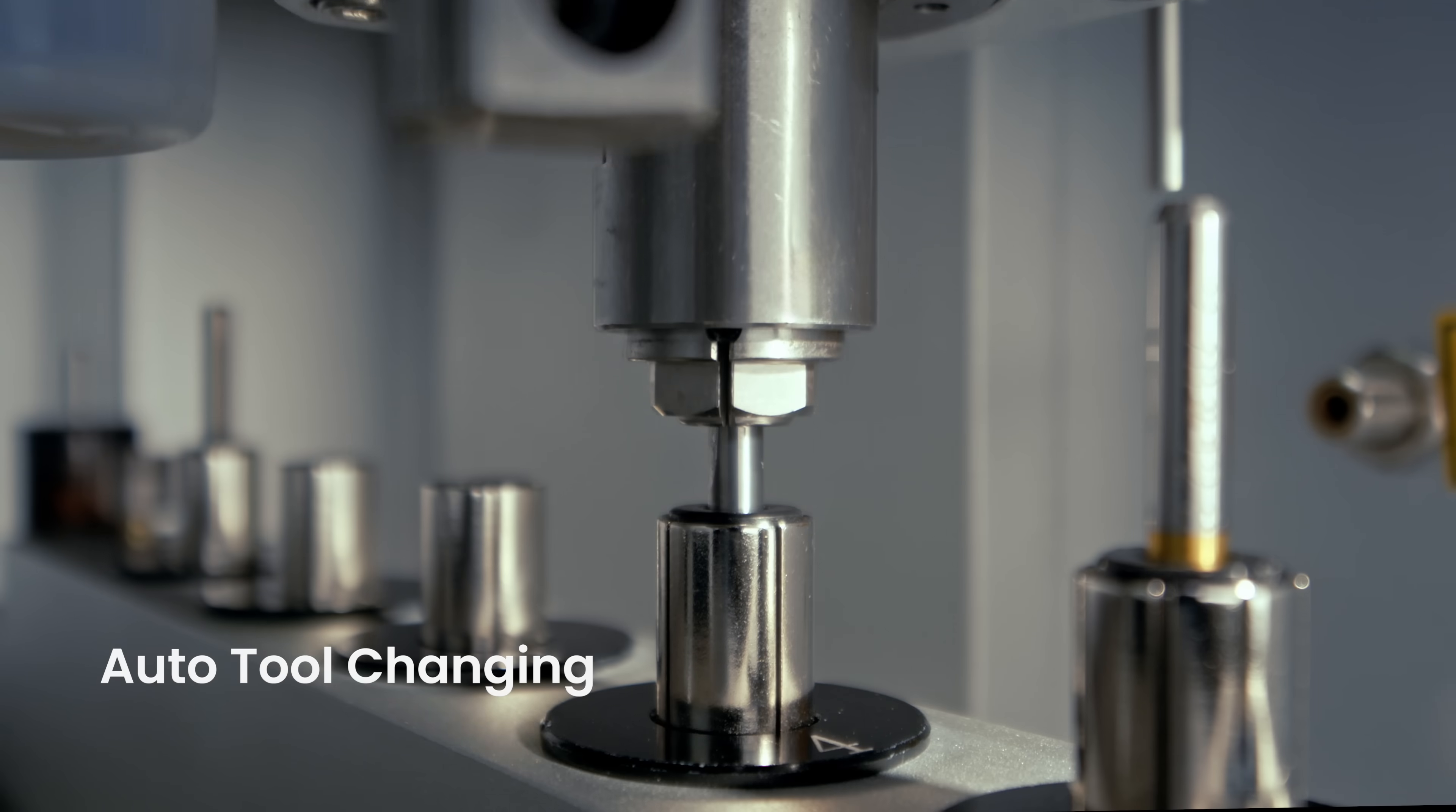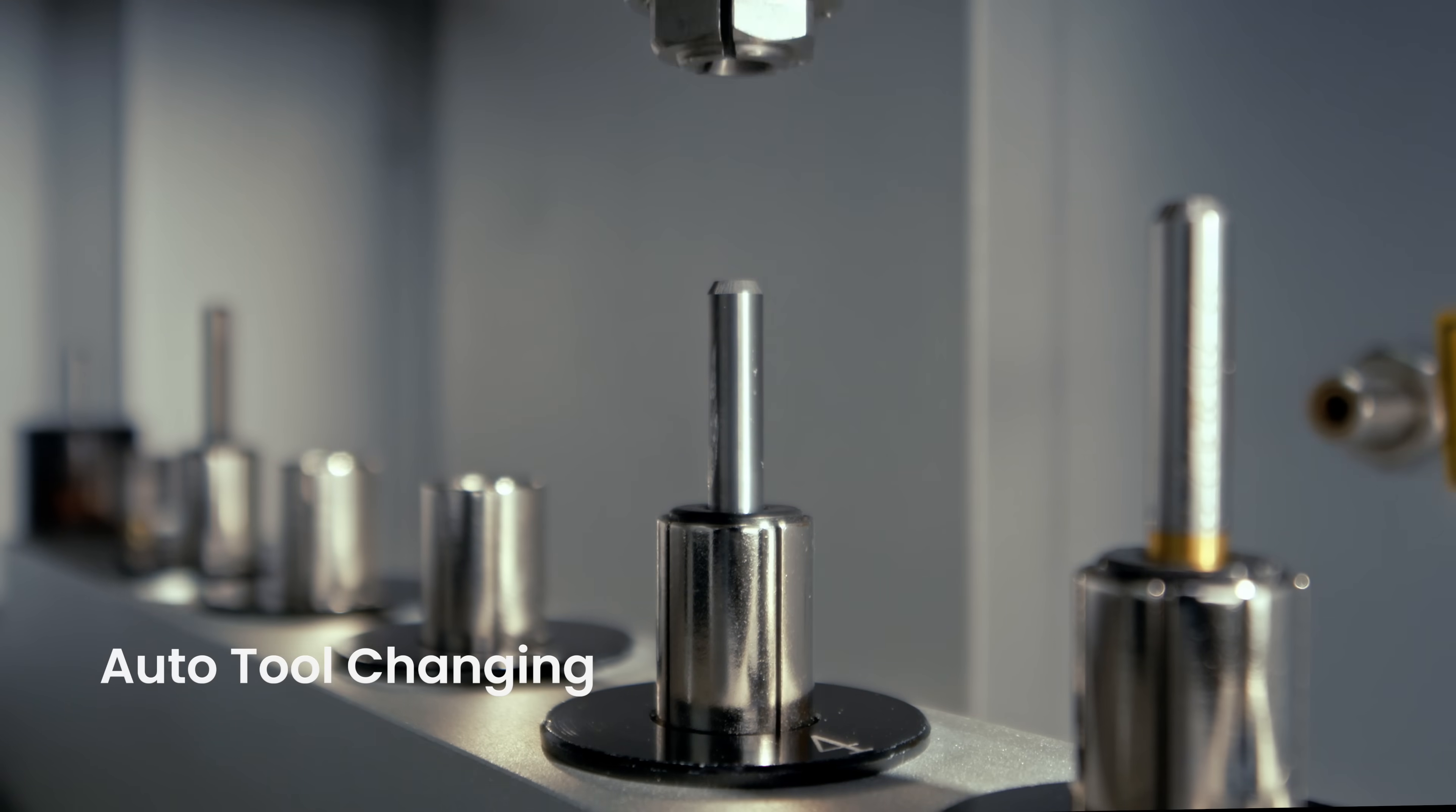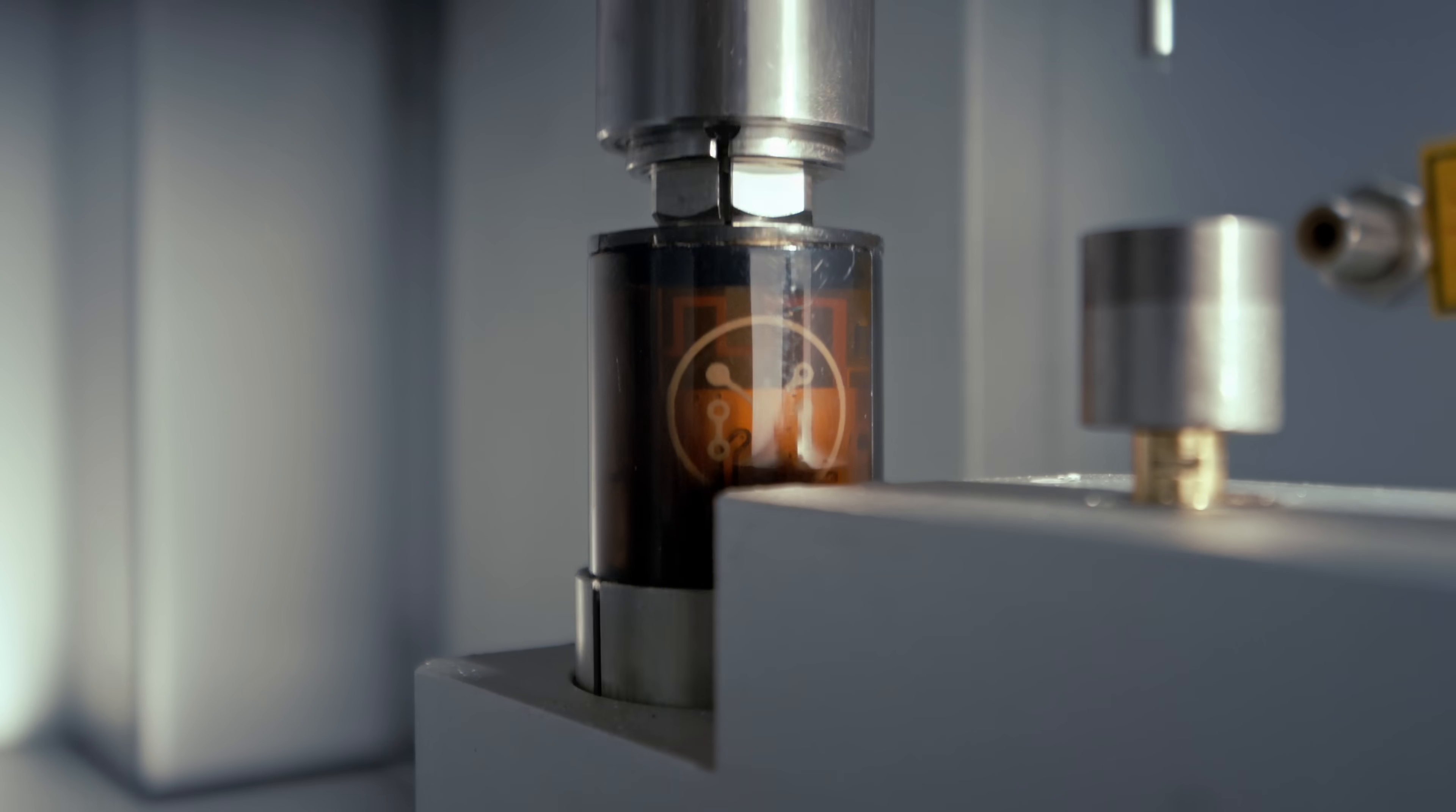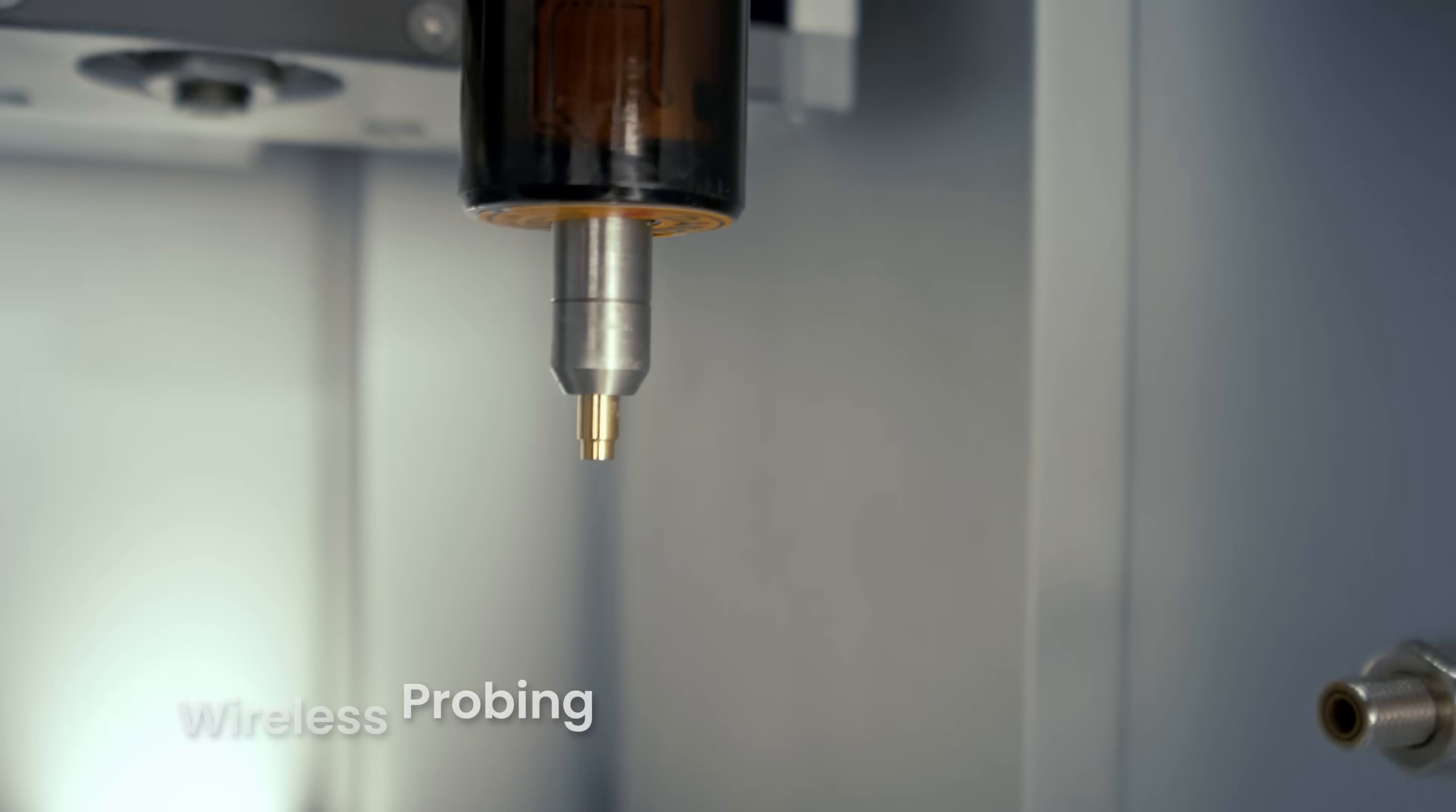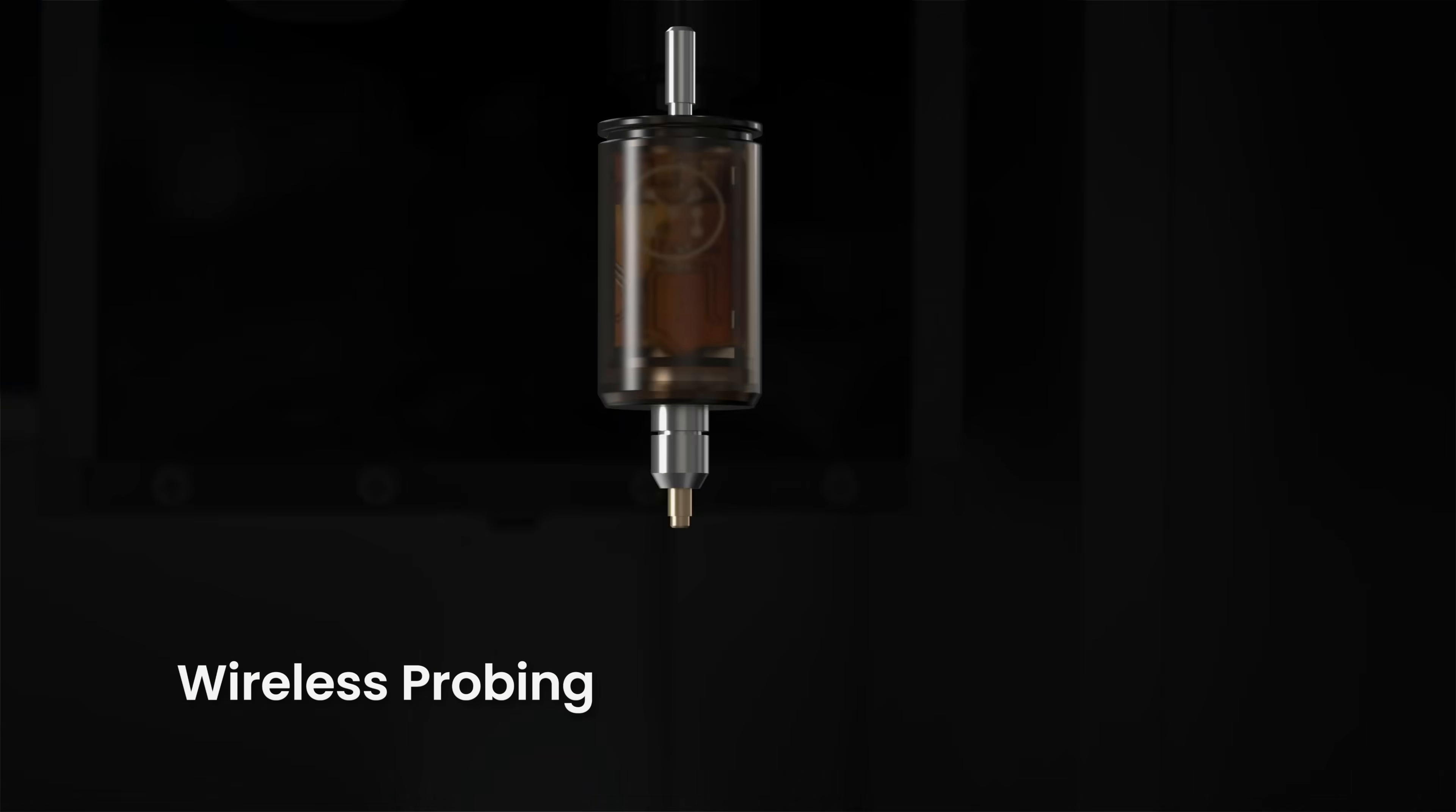The Carvera is the world's first desktop CNC machine with fully automatic tool-changing and wireless probing as standard.